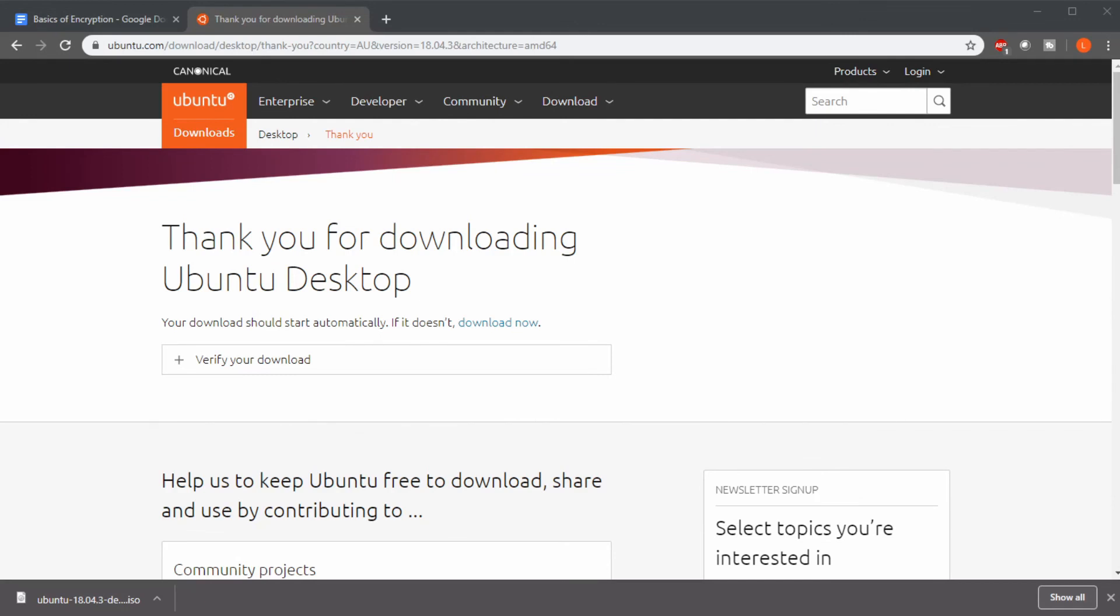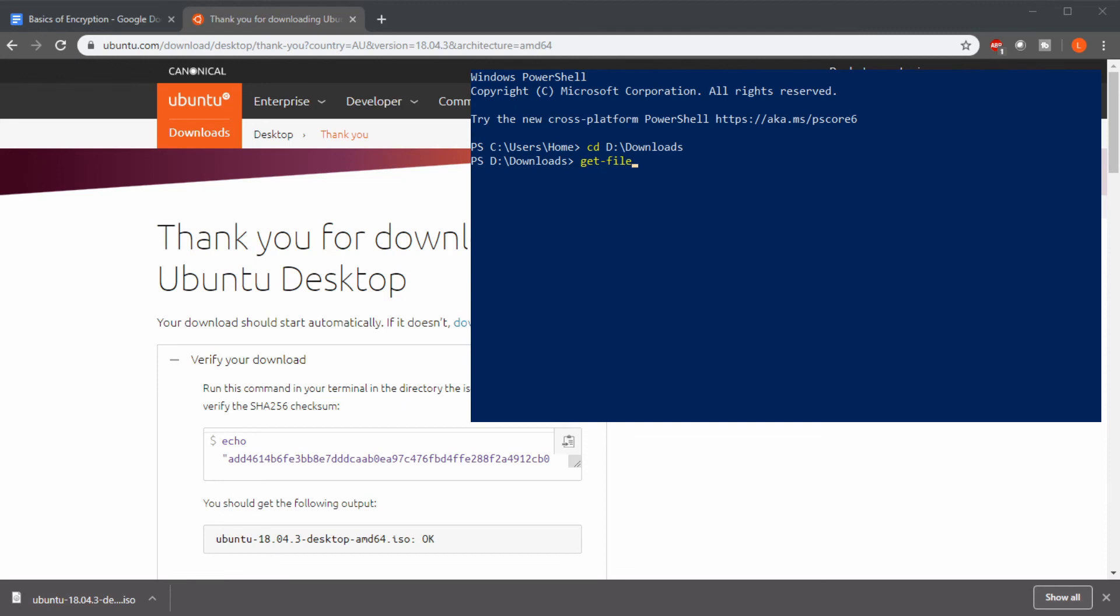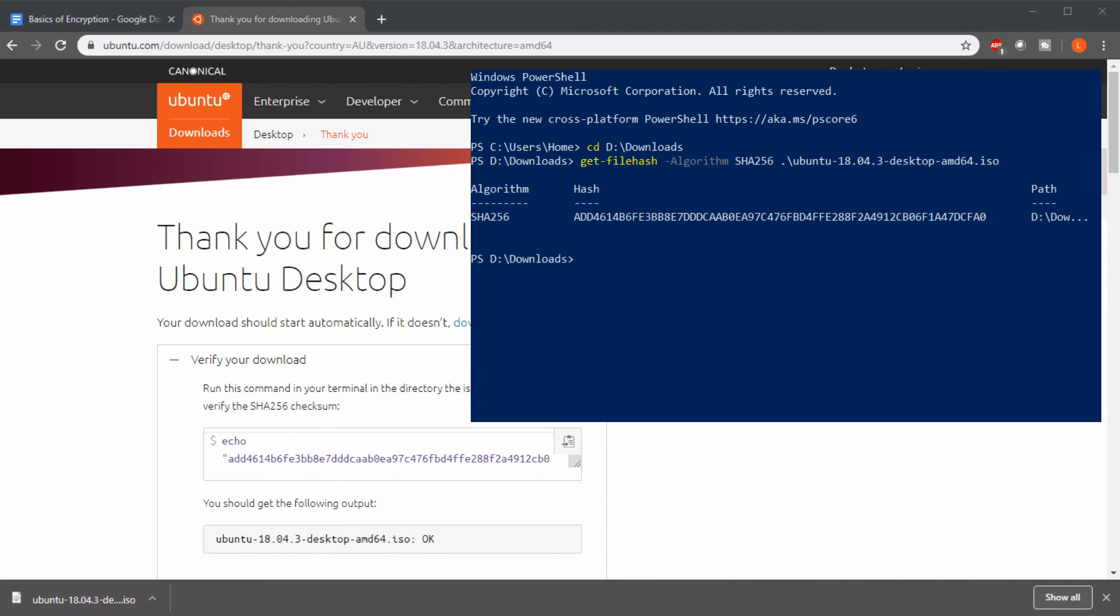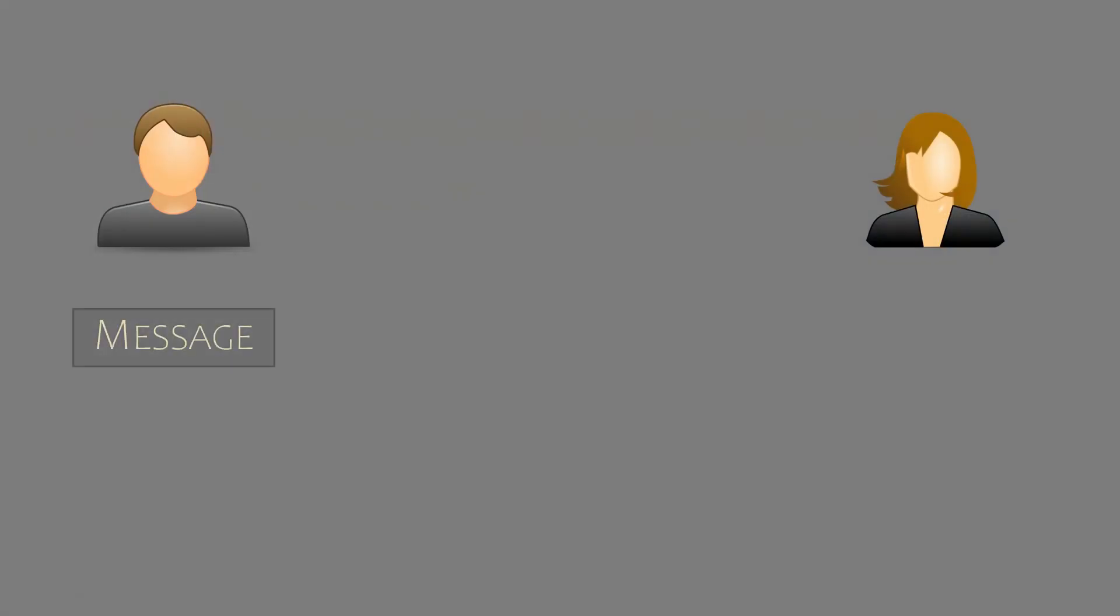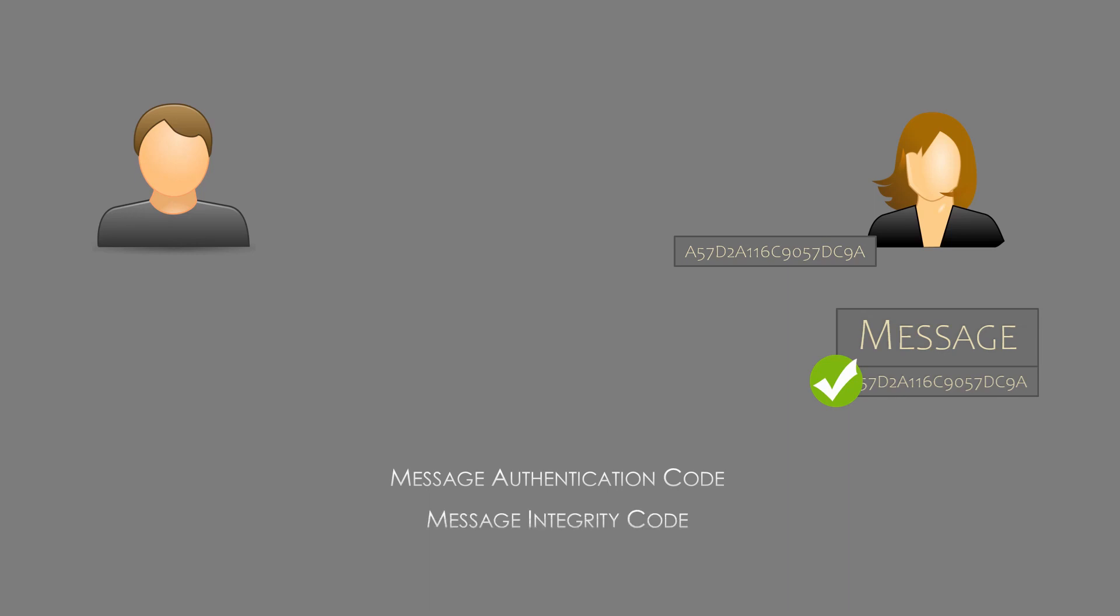It's surprisingly useful for a few different things. You may have seen this when downloading certain files from the internet. Take this Ubuntu download as an example. Once we're finished downloading, we can generate the hash of the file. It should match what's been listed here. If it doesn't, the file may not have downloaded correctly. If we're sending a message, it's important that the message has not been tampered with. Put simply, we could calculate the hash of the message before it's sent, and send it along with the message itself. The receiver, once they have the message, can also generate a hash and compare it to the senders. This is often called a message authentication code, or a message integrity code, depending on the exact way it's used.